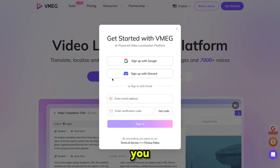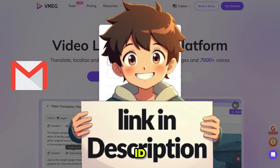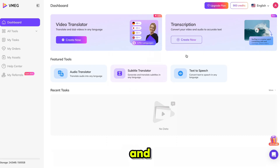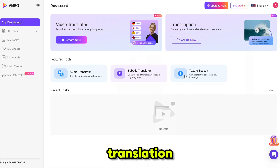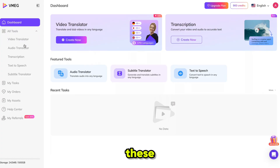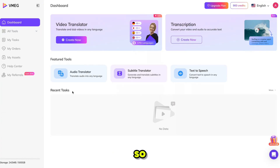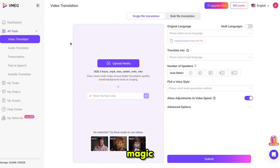The first thing you need to do is click the link in the description and sign up using your email ID. Once you are signed in, it will bring you right here. You can use Vemeg for video translation, transcription, audio translation into any language, subtitle translation, and even text-to-speech with human-like voices. All these tools are easily accessible from the side menu. So let's start with the video translator. Click on it and it will open the main dashboard, where the real magic happens.